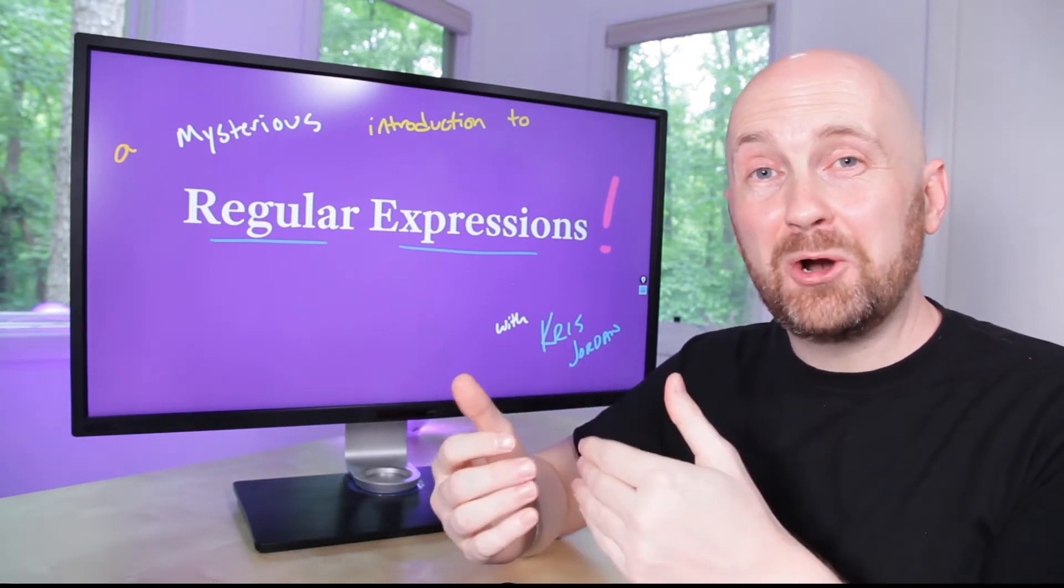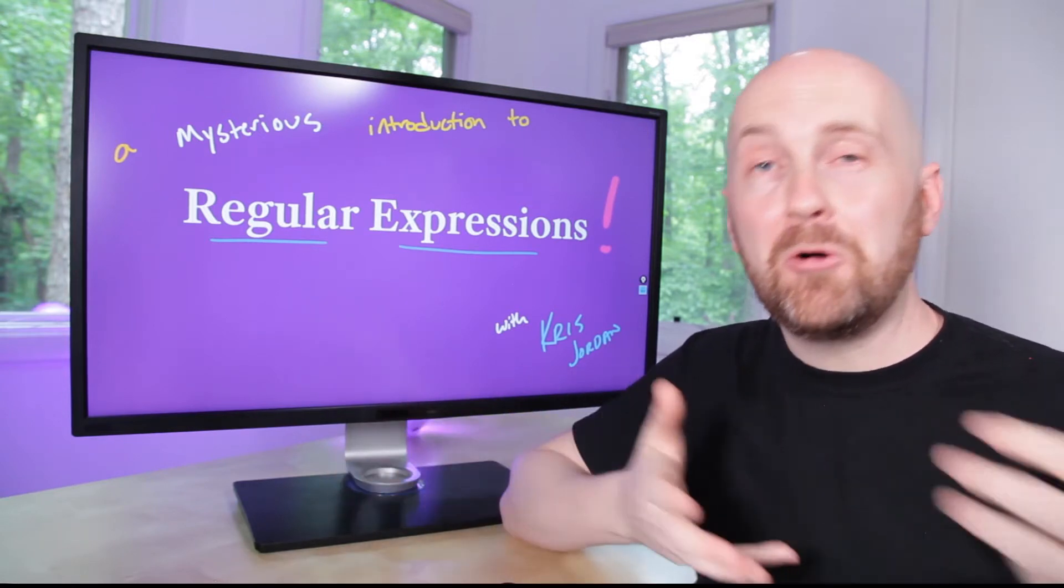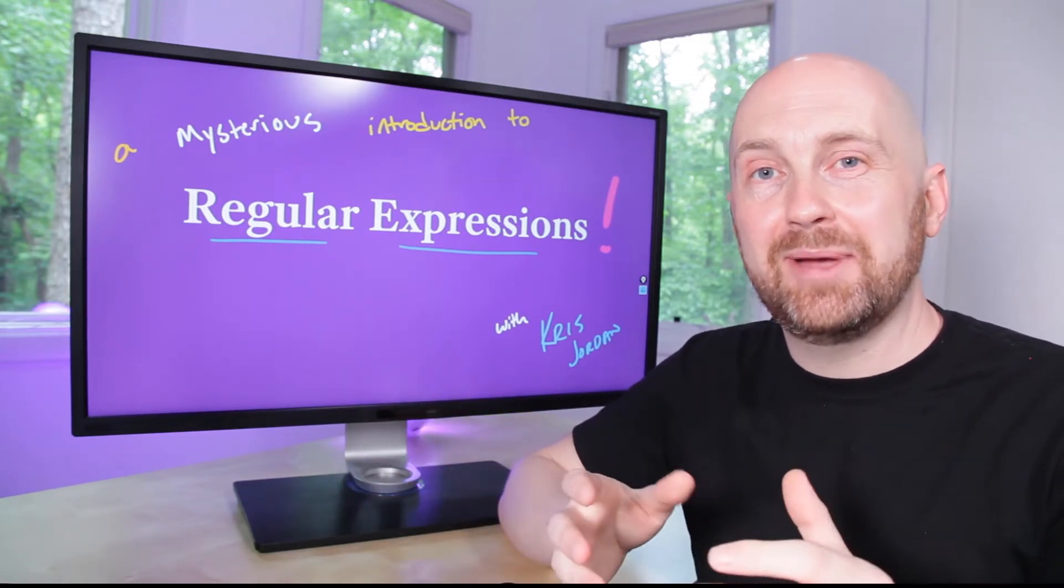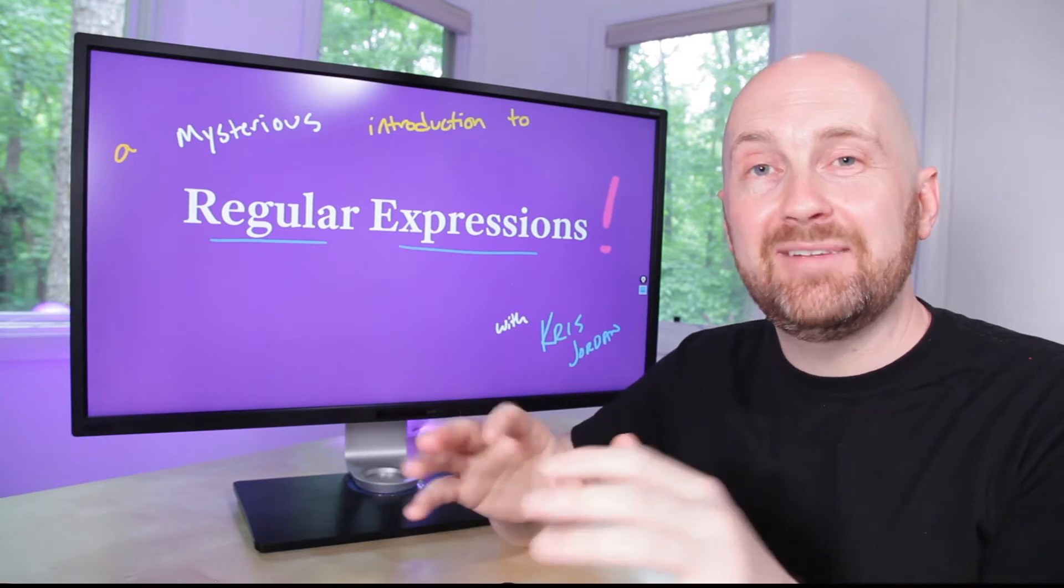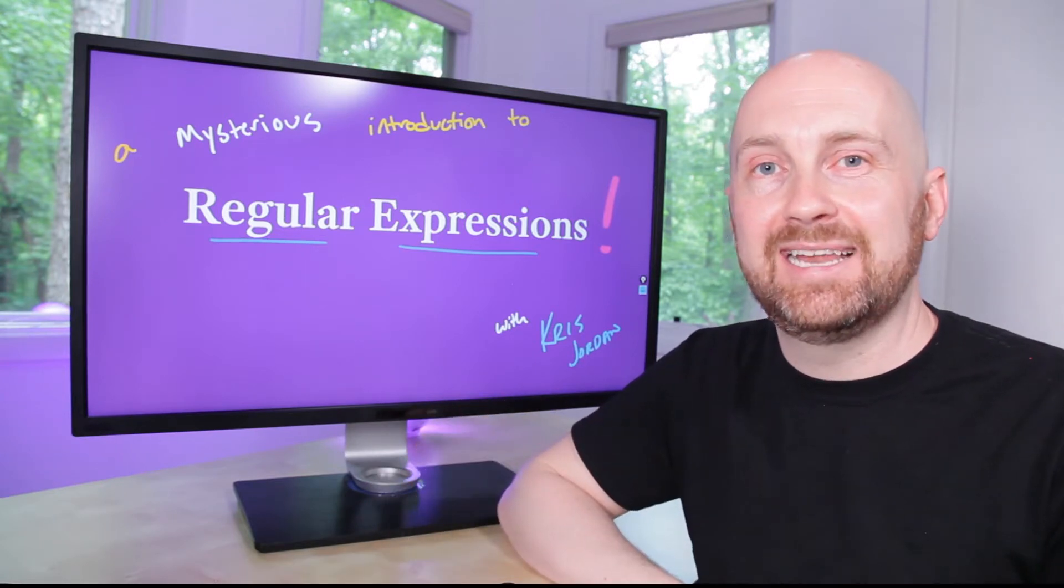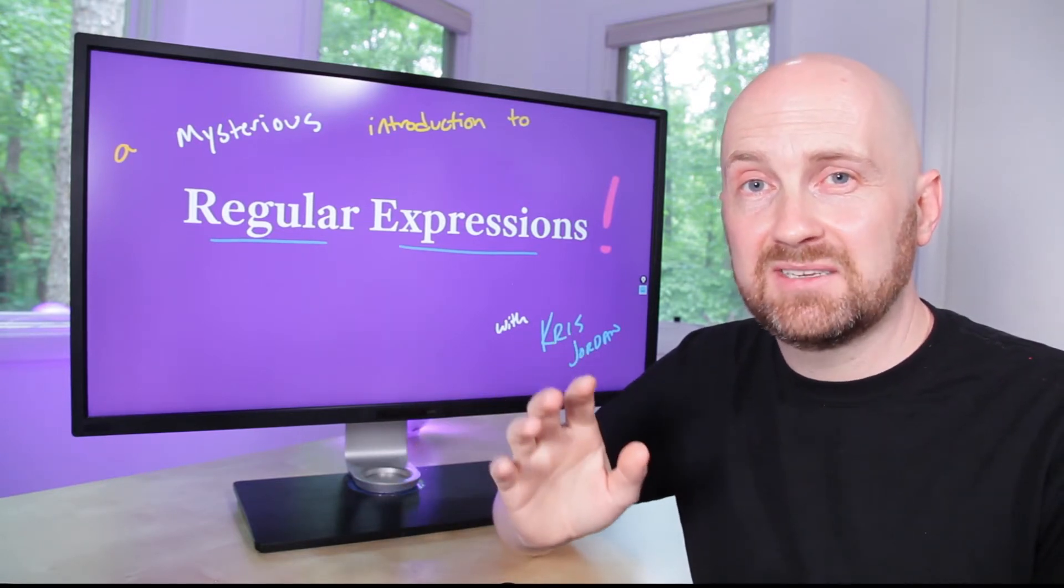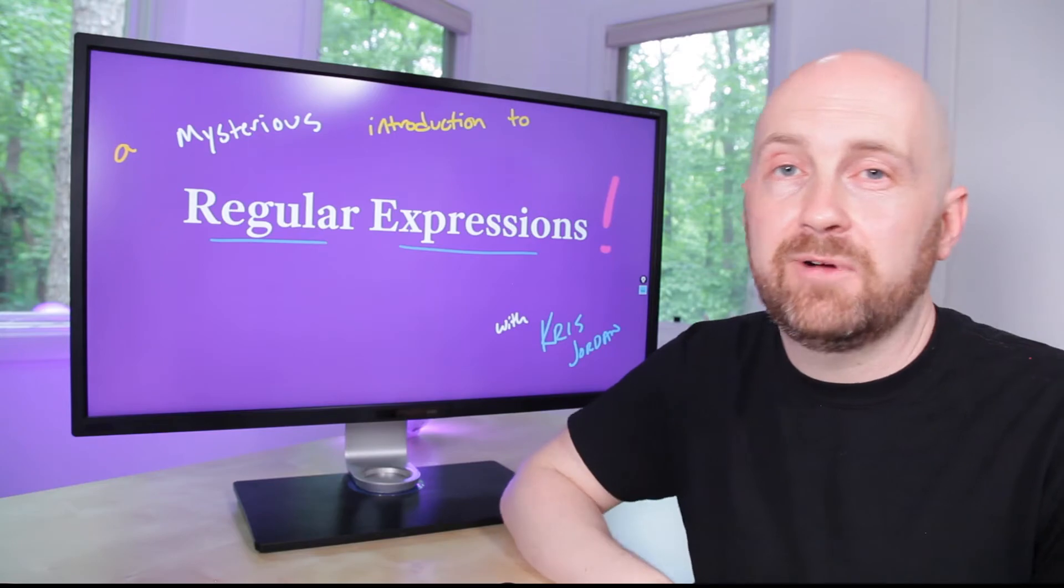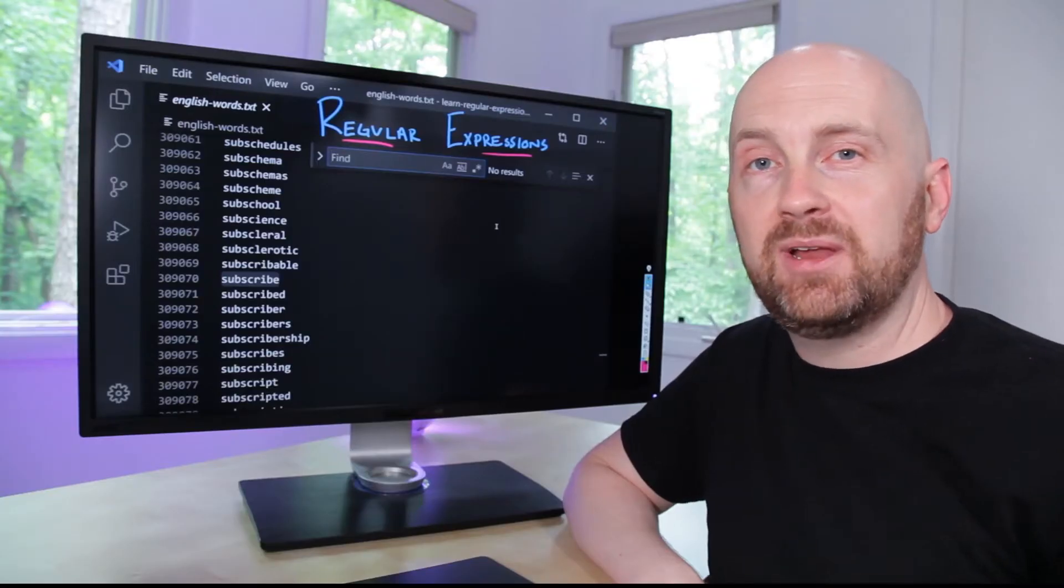Regular expressions are one of the early results in computer science dating back to the 50s, and what's awesome about them is that we still use them in many different applications today. We're going to focus on modern syntax using real-world examples that you can follow along with.